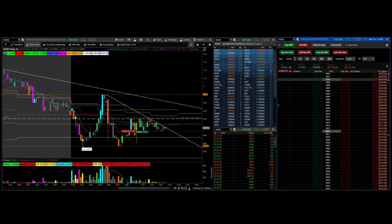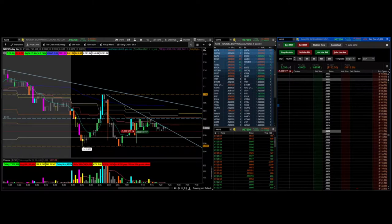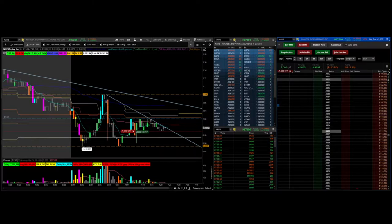Hello traders, Snipe Trading here with another video on a trade I did today on NAVB. This was a long trade, a breakout trade on a VWAP squeeze.